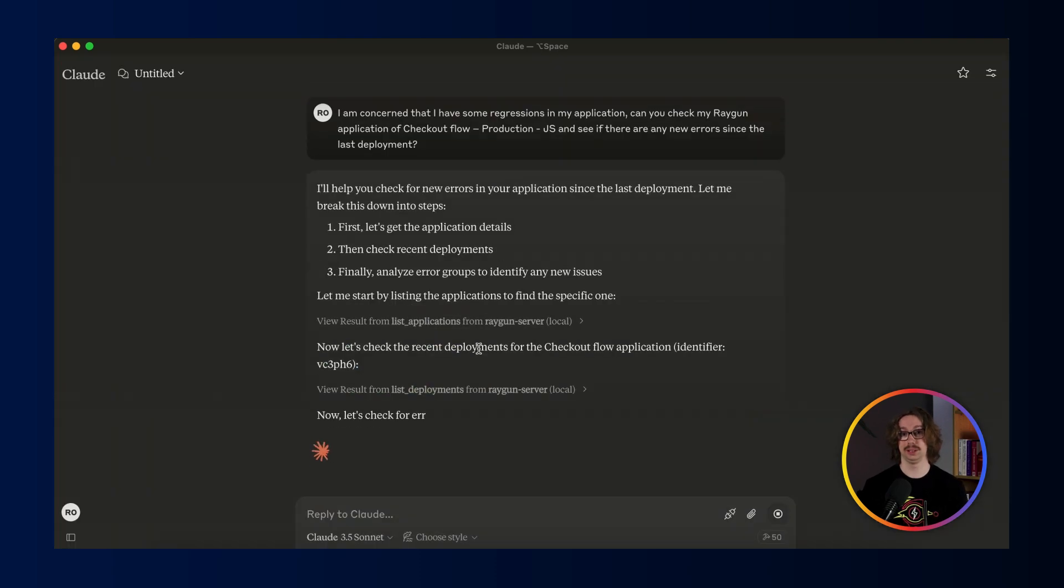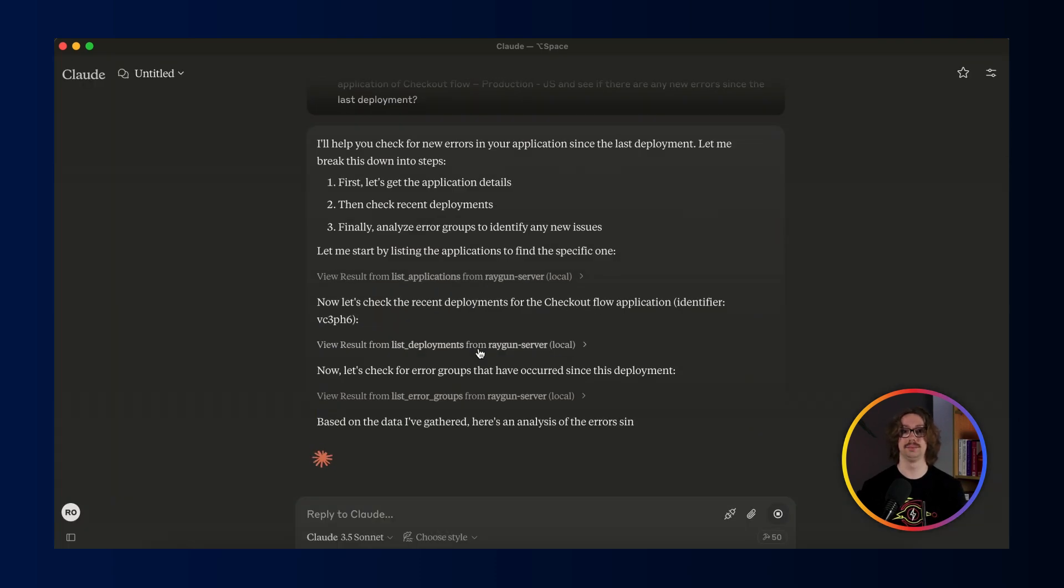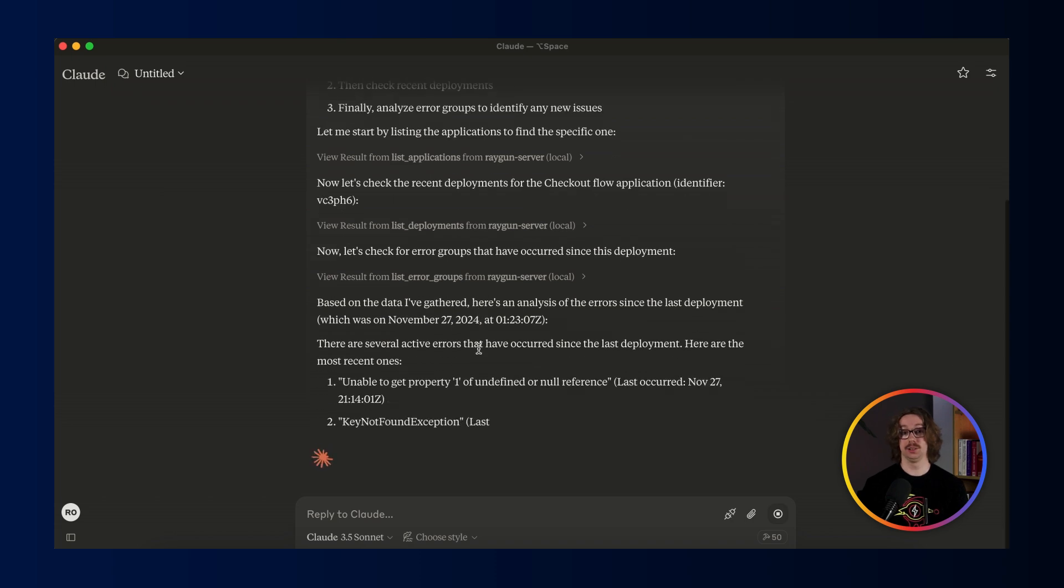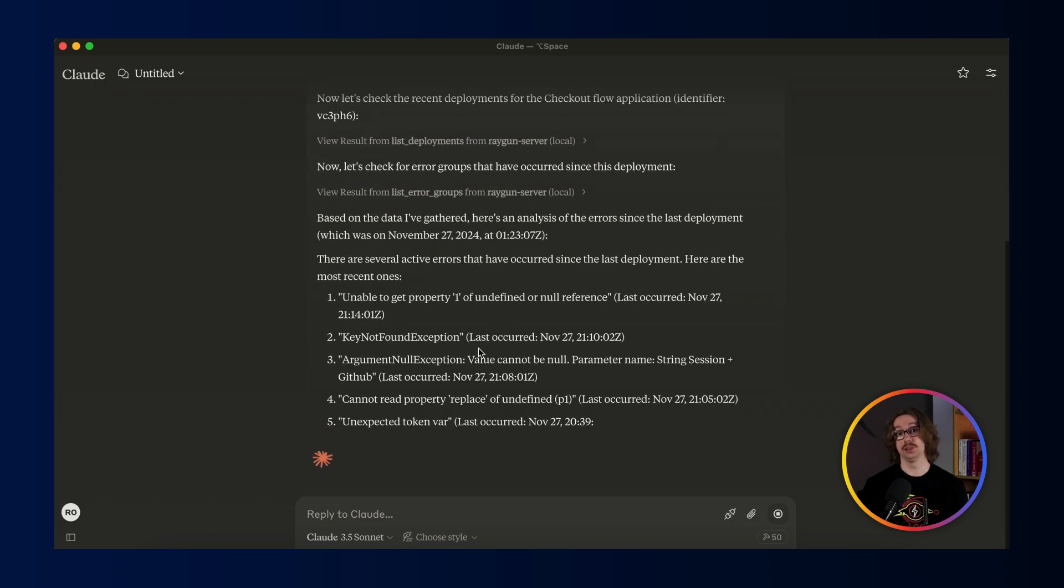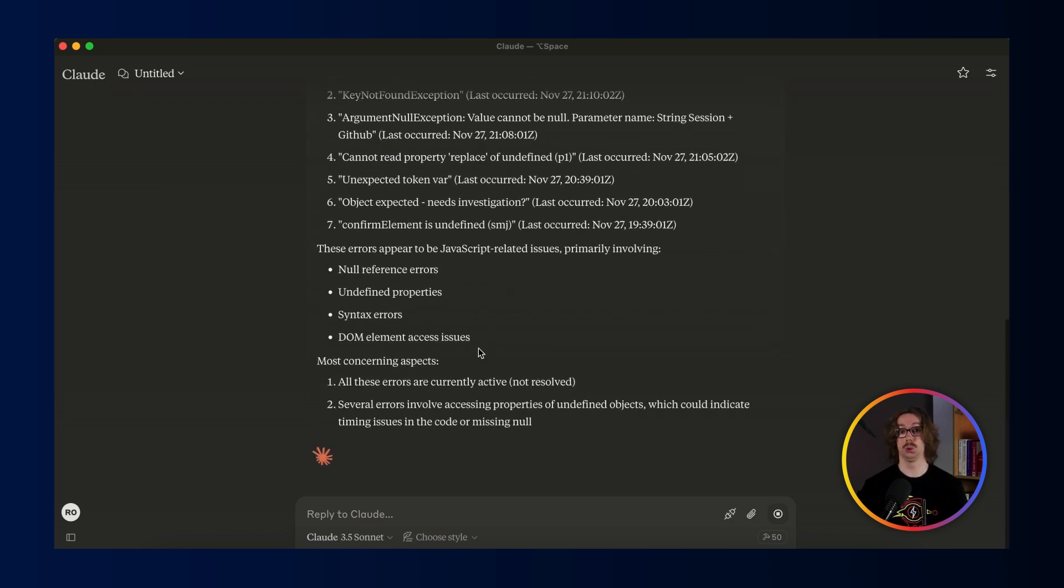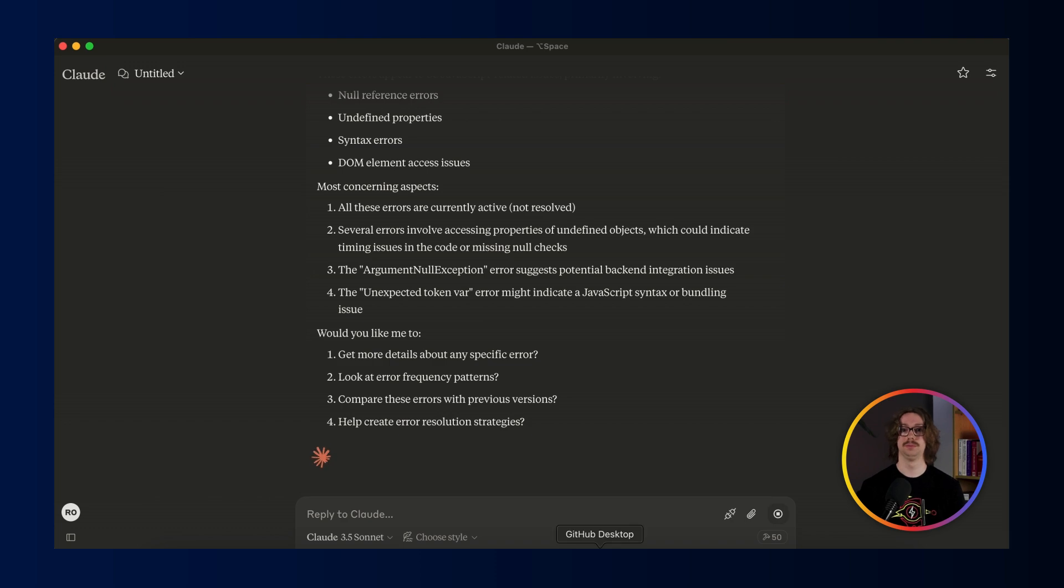Again, asking for permission just to make sure I'm okay with everything that's going on here. Here we can see there are some errors, so those are things I will need to look into since there has been some regressions or recurrences since my last deployment.